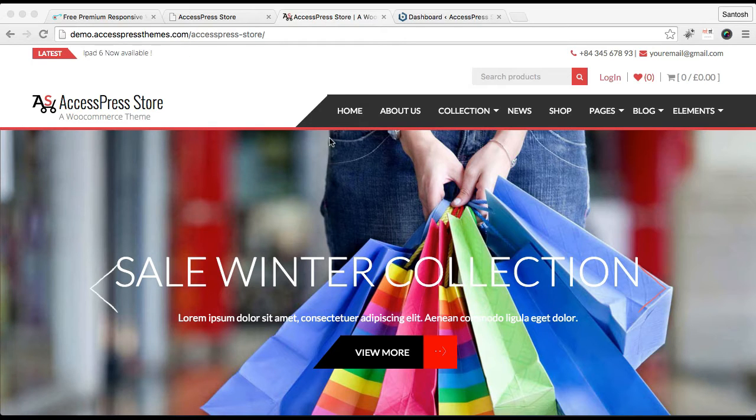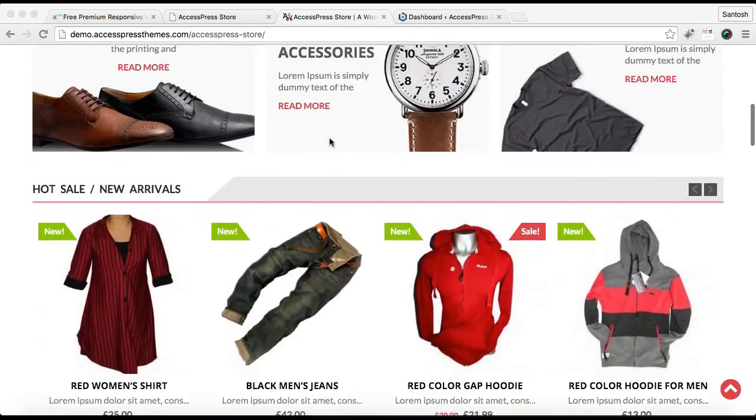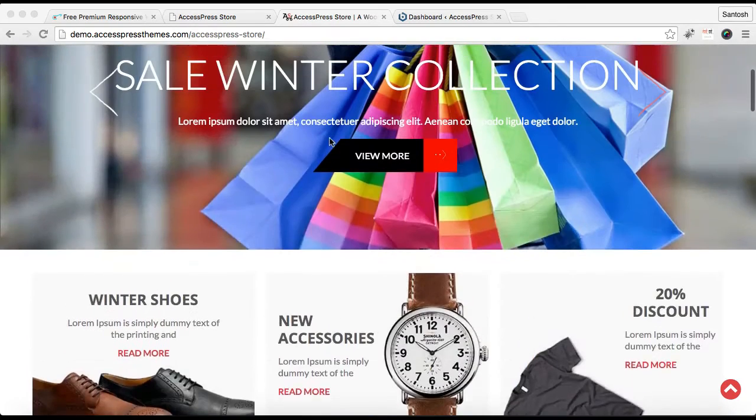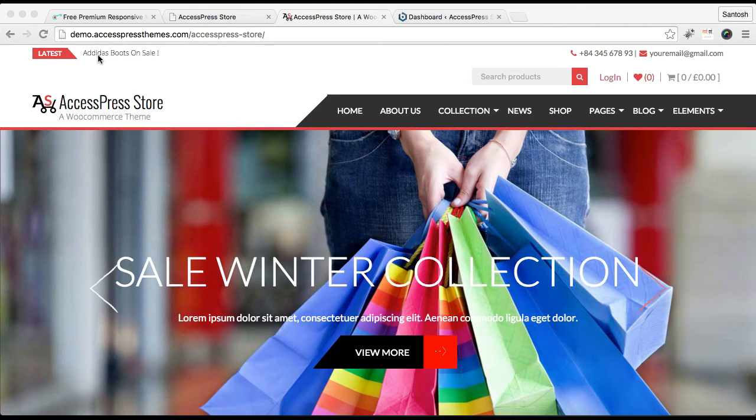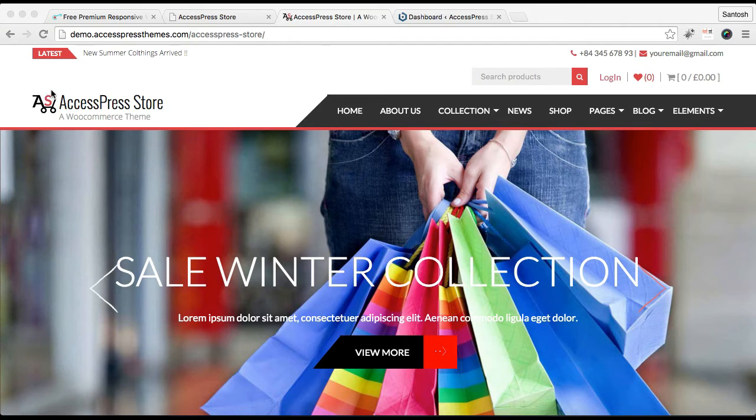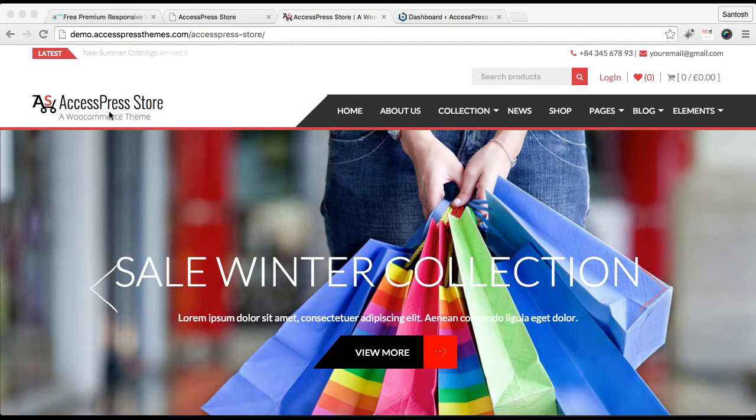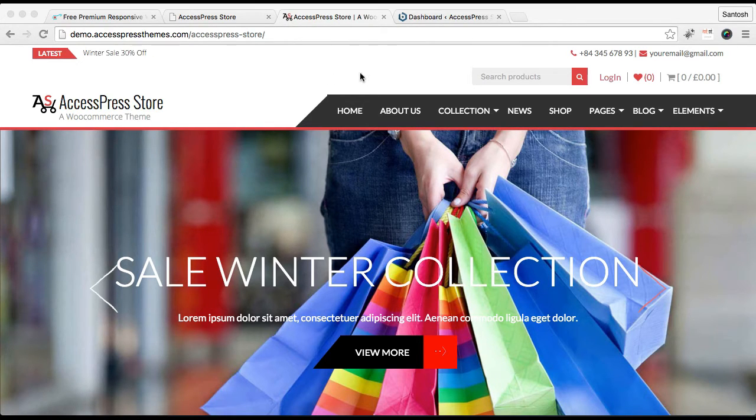You can see this is the demo site of our AccessPress Store. In this video I'm going to show you how you can have this ticker text with ticker title, then a logo which we call here is header image and these texts here along with this favicon and everything.